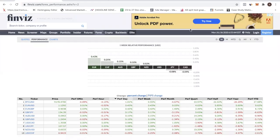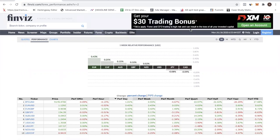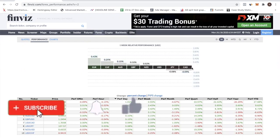Hey fellow traders, in today's video I'm going to show you how to use Finviz to find the best currency pairs to trade. If you've been trading Forex, you know that Forex is actually trading two pairs. When you are buying, say EURUSD, you are actually buying EUR and selling DOLLAR. So the best way to find the best currency pair is you want to pair the strongest currency with the weakest. So if the strongest is EUR and the weakest is CAD, then you want to look for an opportunity in EURCAD.